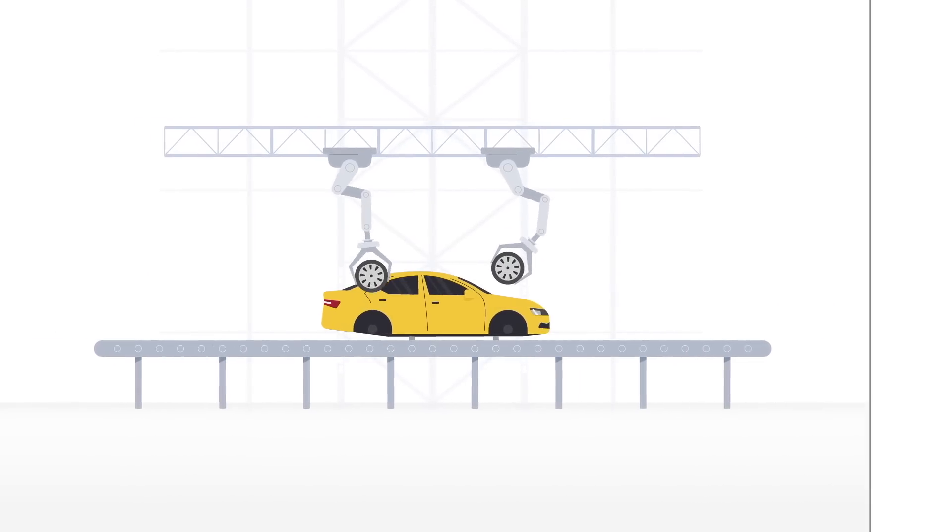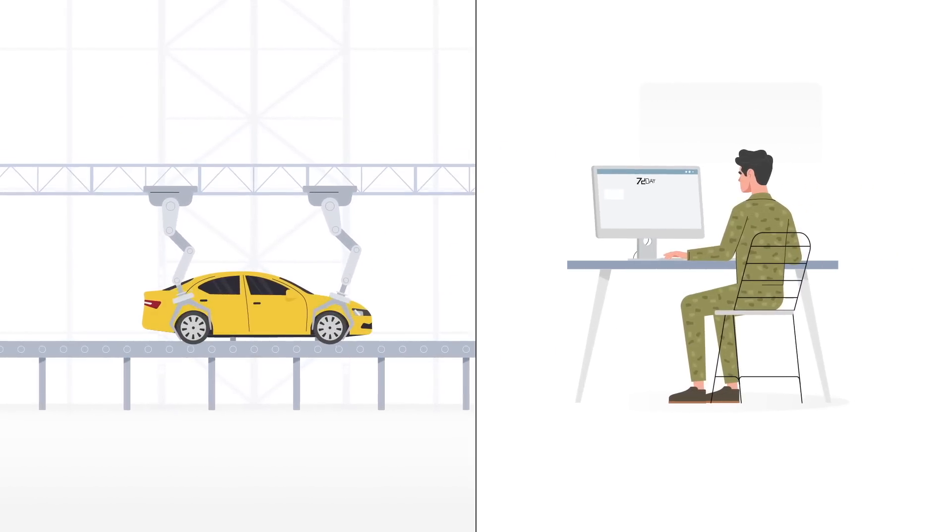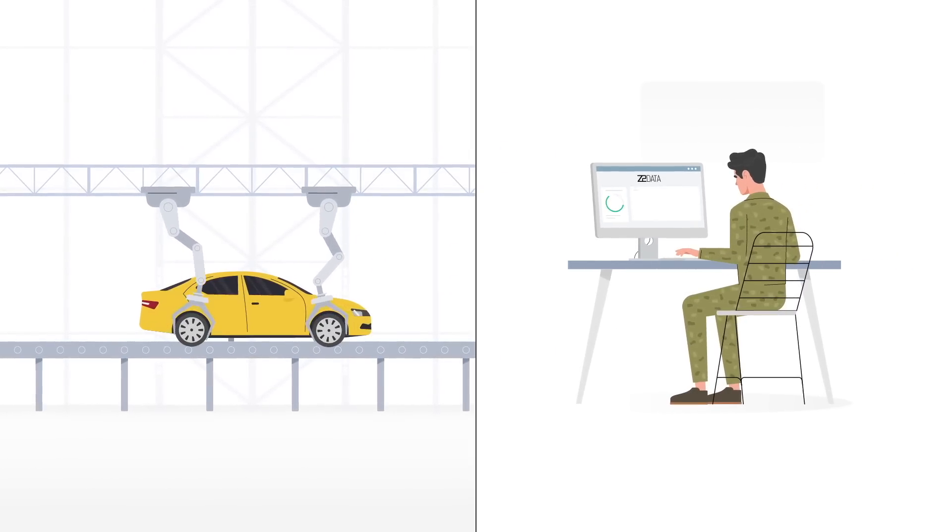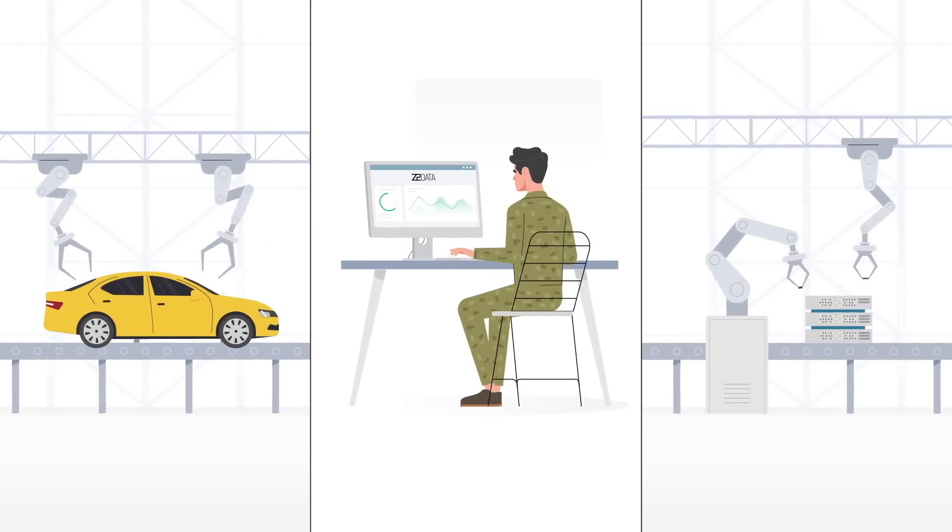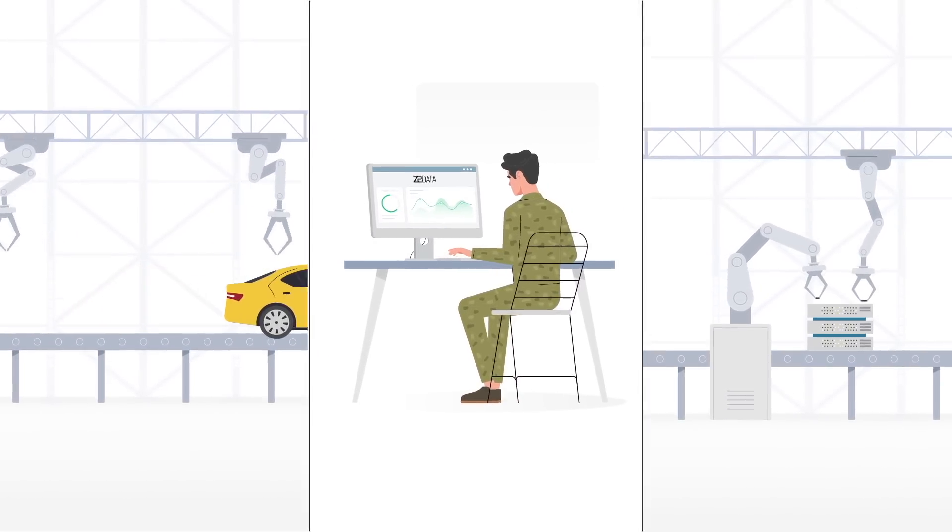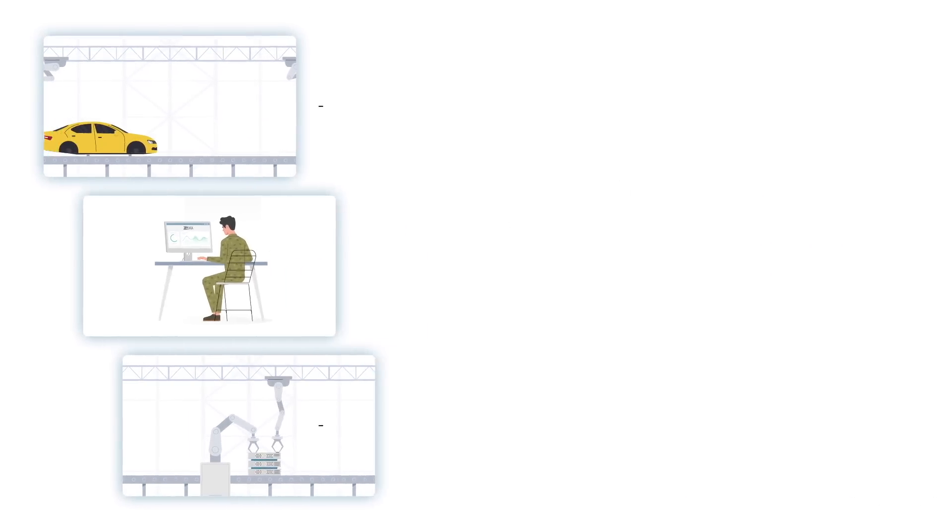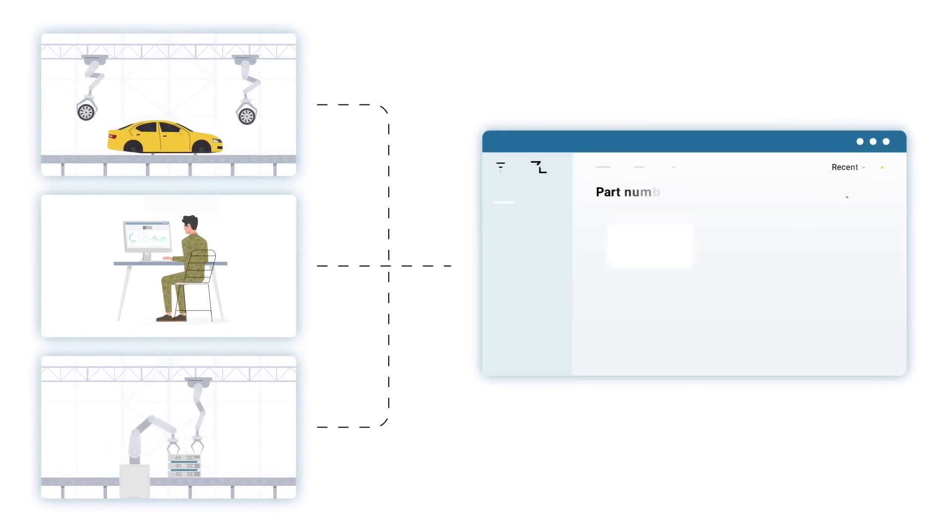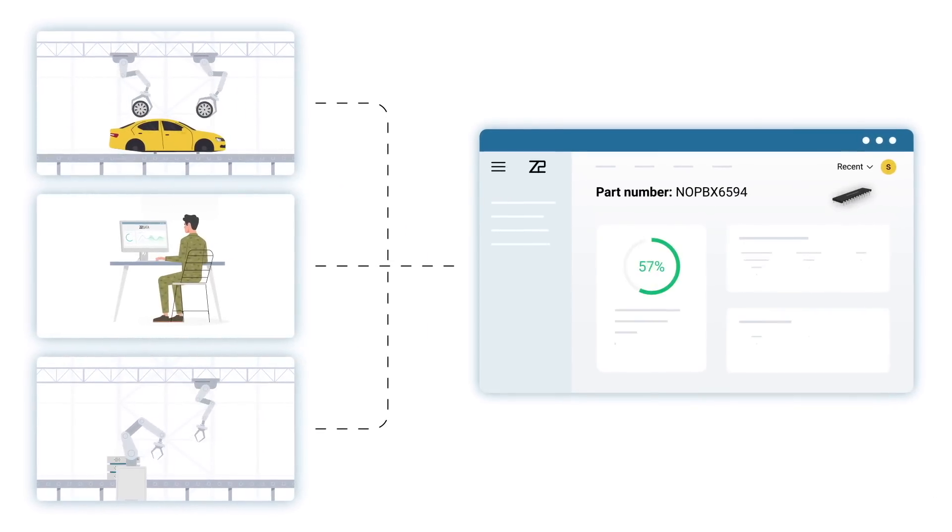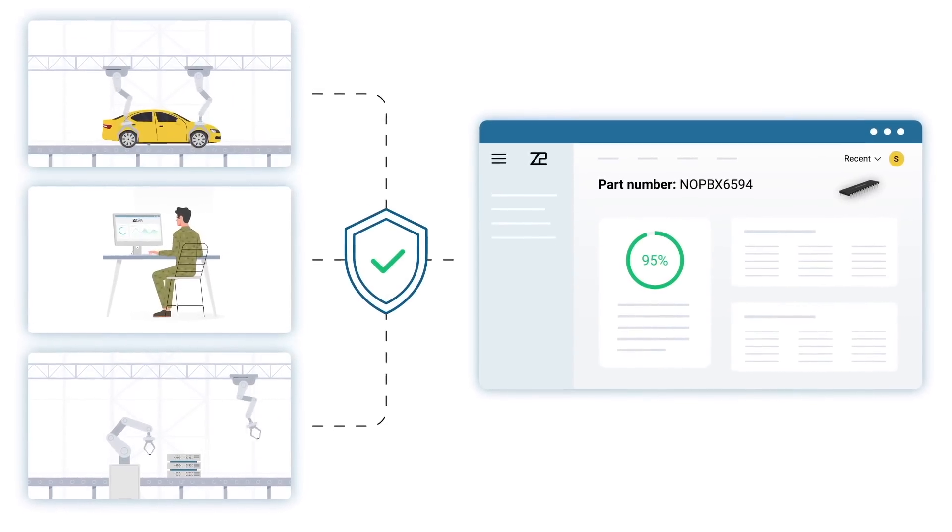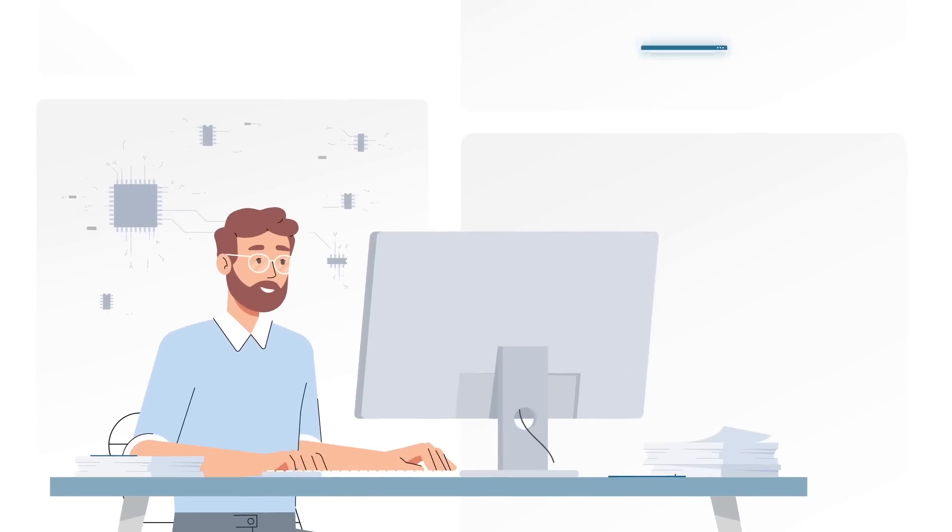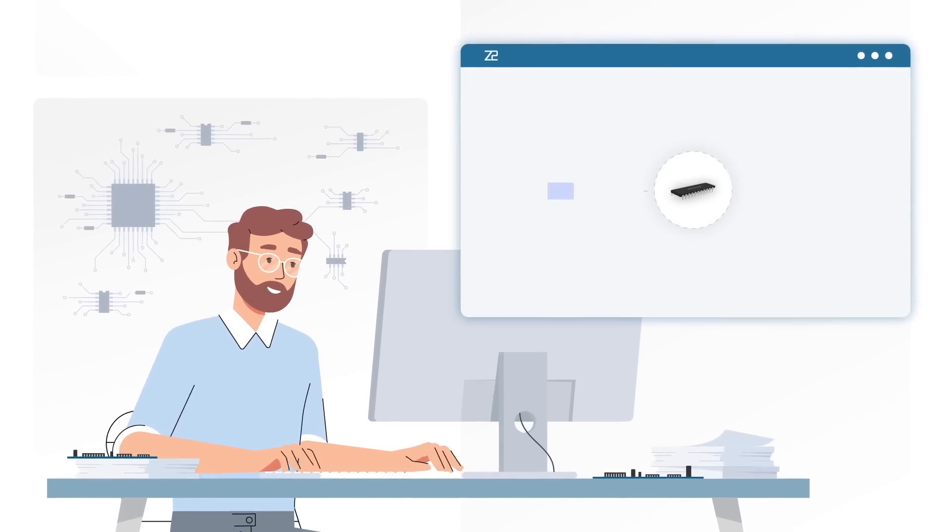Whether you're an automotive manufacturer, a defense firm eyeing military-grade components, or any other OEM managing electronic parts, our Part Risk Manager is your go-to resource to preempt obsolescence risks.